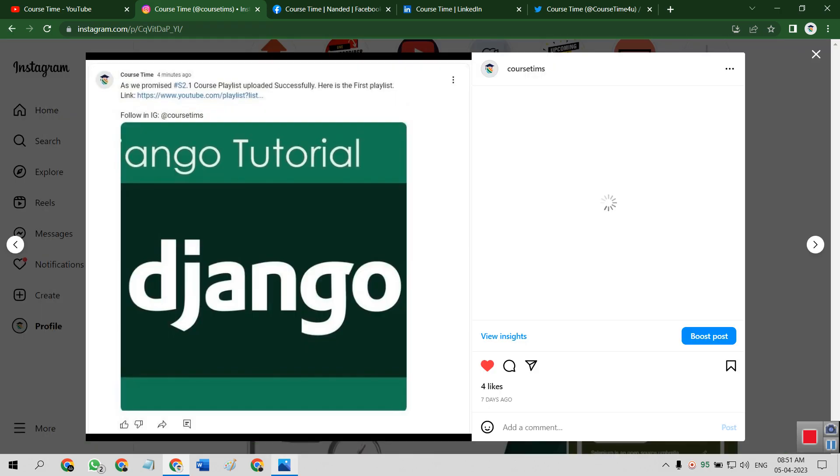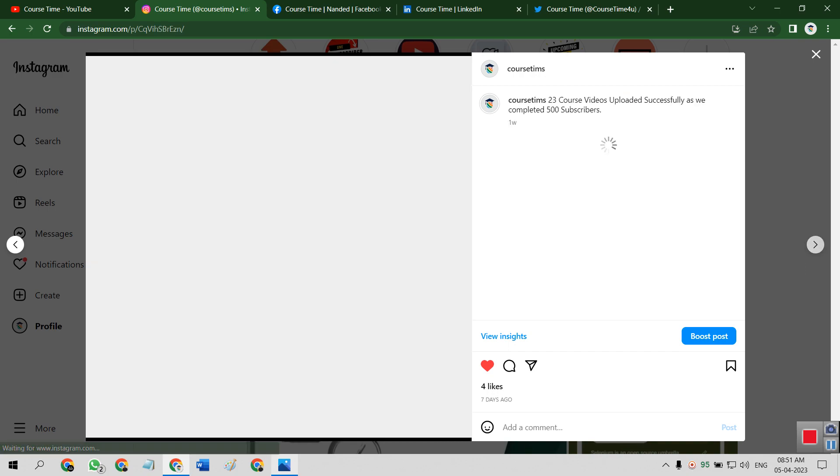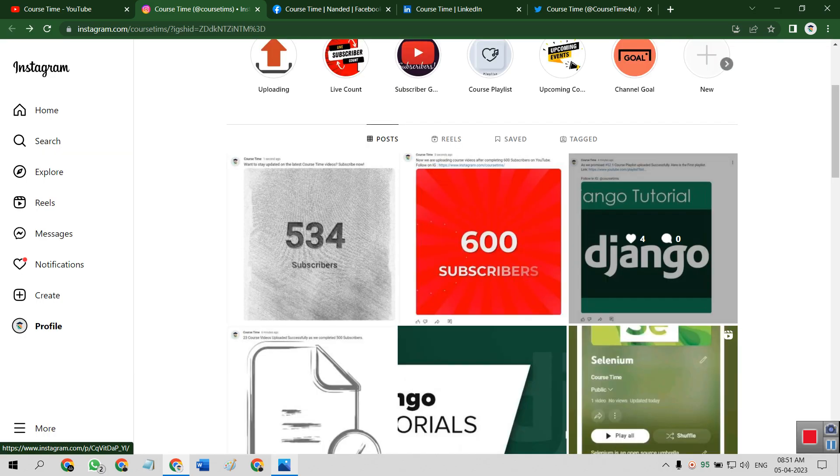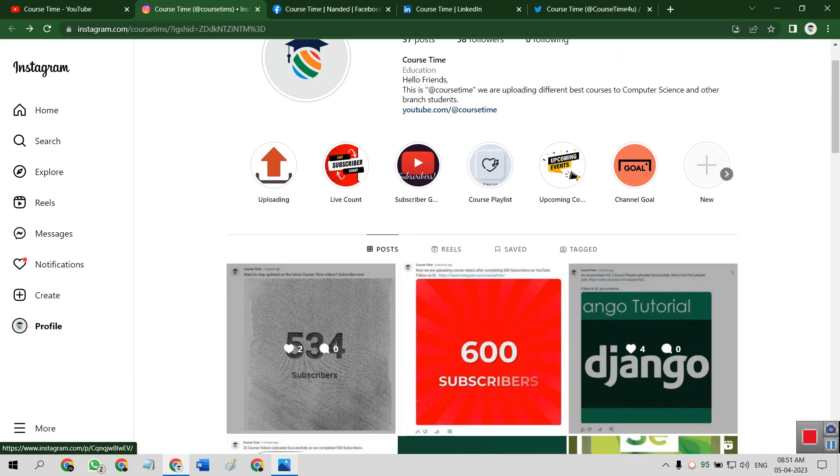Which will update directly that we have promised, that means each goal on course playlist you should upload. That is Django. Then after completing every subscribers goal, we will upload the course videos. So this is our Instagram handle.